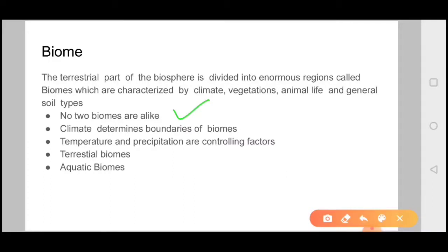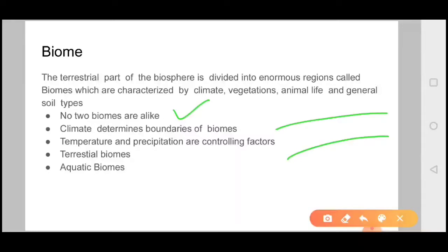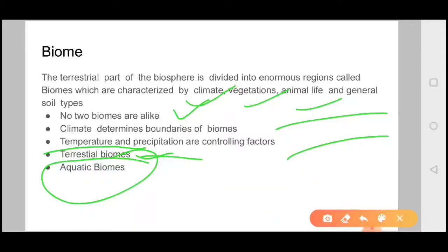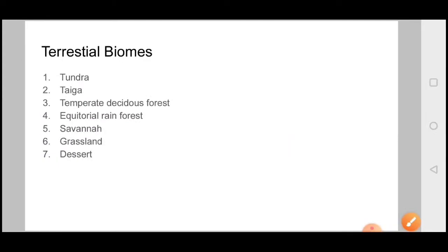The biomes have some properties: no two biomes are alike. Climate determines the boundary of biomes — as you move upward or change latitude, the climate of different biomes changes. Temperature and precipitation are the controlling factors. We have terrestrial biomes and aquatic biomes. The basic factors like climate, vegetation, and animal life change according to temperature and precipitation — these two are the main controlling factors of biome.